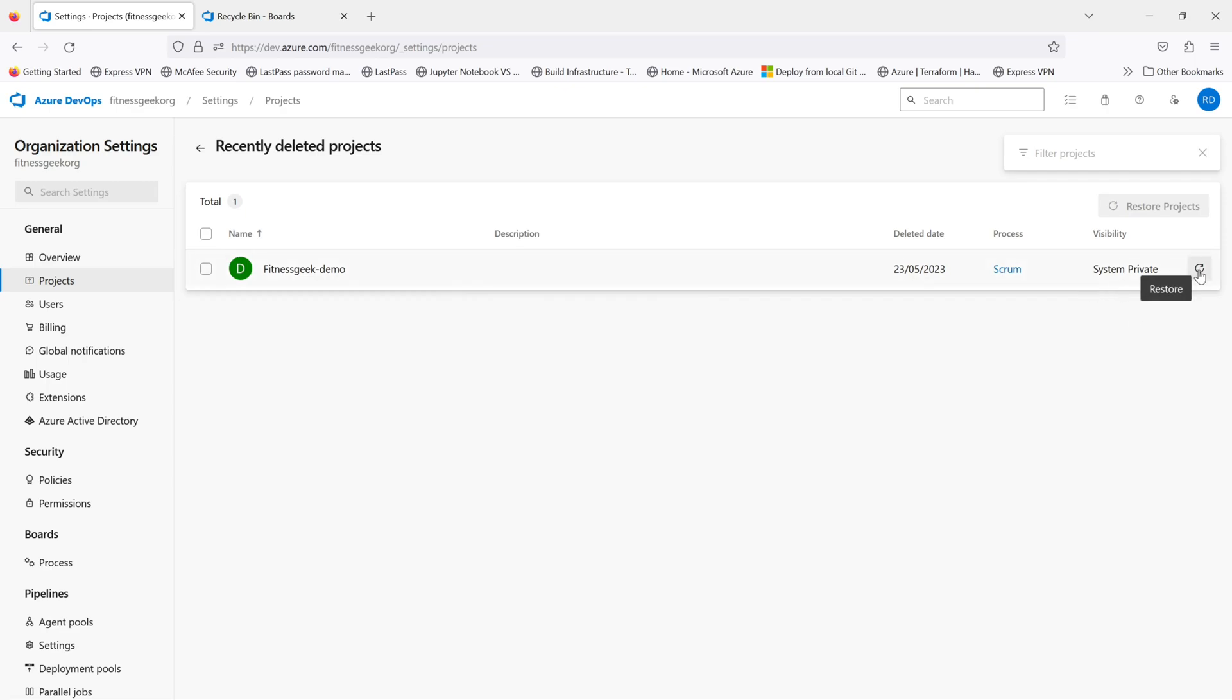On the right hand side you have this restore button. Also if you select this project, you can click on this and it will restore the project.